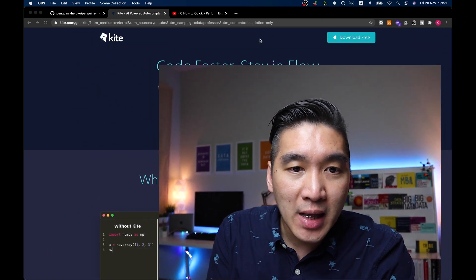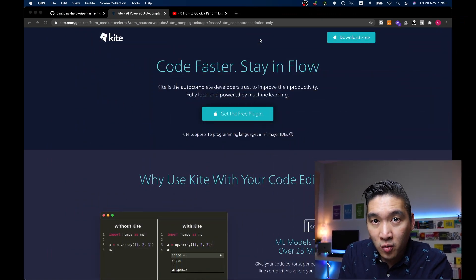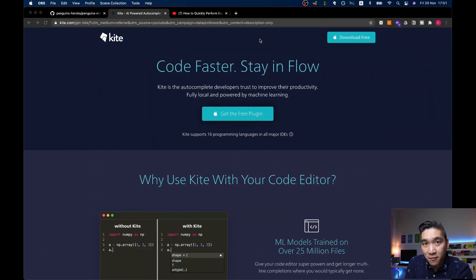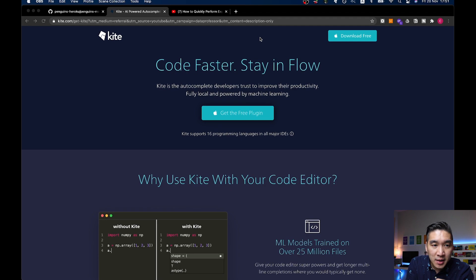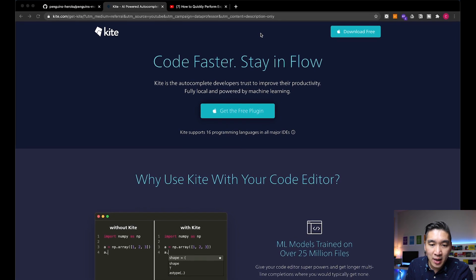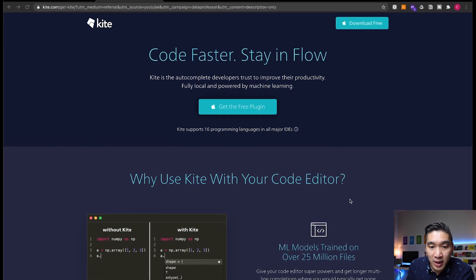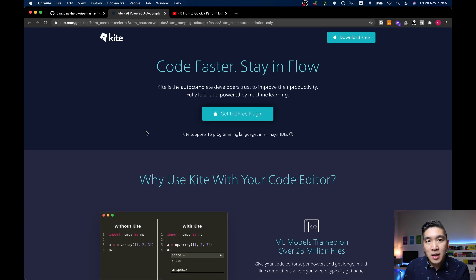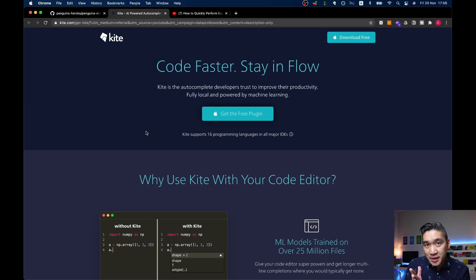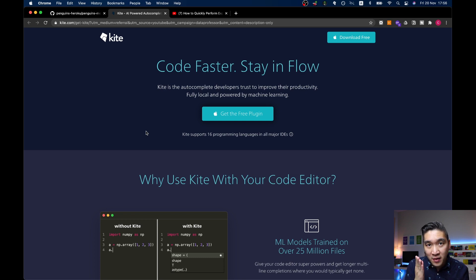So the Python library that will act as your co-pilot when you're coding in Python for your data science project is called Kite. And so Kite is actually a machine learning model trained on over 25 million files. Please make sure to stay until the end of this video because today I'll be giving away a free pro version of Kite.